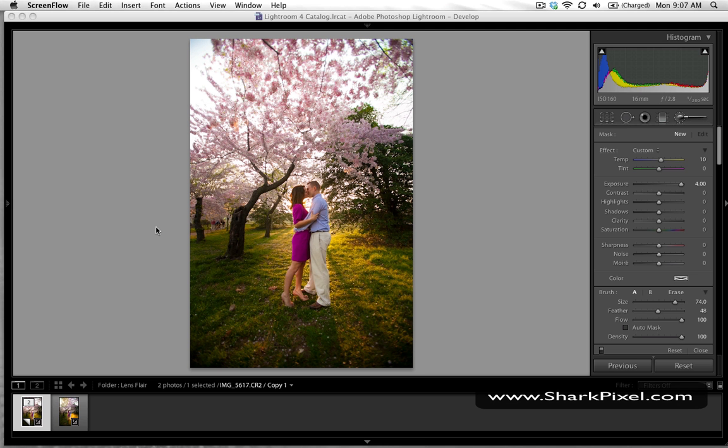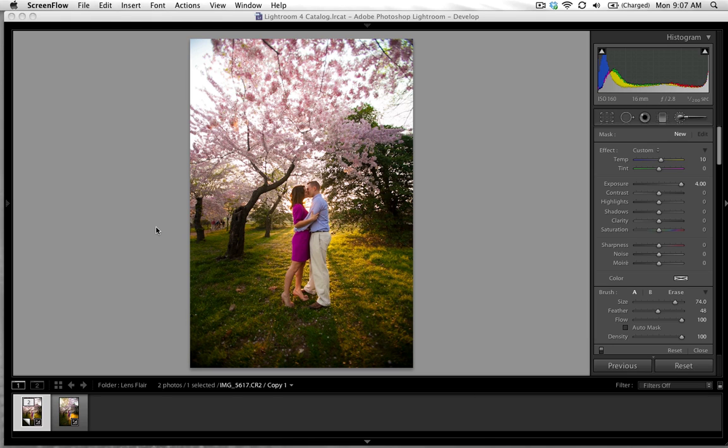Hi guys, Kristi from sharkpixel.com here. Just have a quick video tutorial for you today about how to create lens flare using the brush tool in Adobe Lightroom 4. So let's get started.